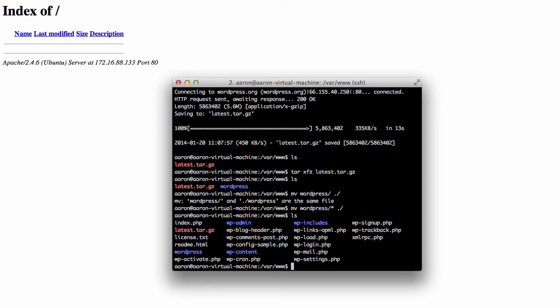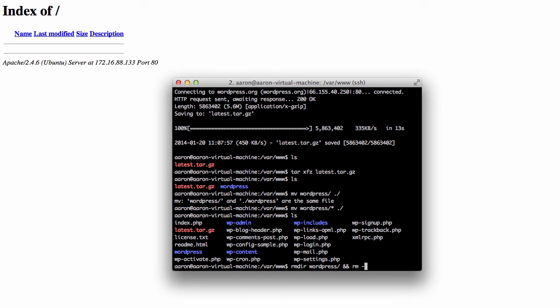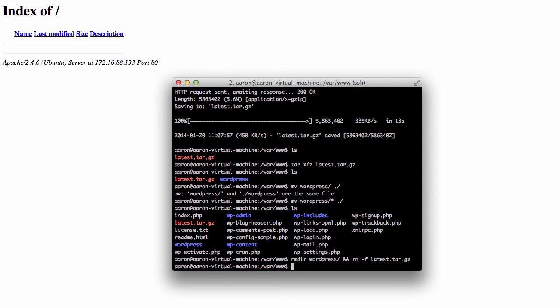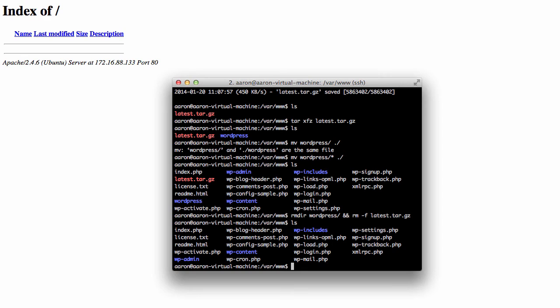But we've still got latest.tar.gz and the WordPress folder, so what I'm going to do is show you how to get rid of those because you really don't need them once you've come this far. So we use rmdir, which is remove directory, and we want to remove the WordPress directory. And to run another command straight after this we use two ampersands and rm -f, so that's for file, and we go latest.tar.gz. If we ls again we can see those are gone.